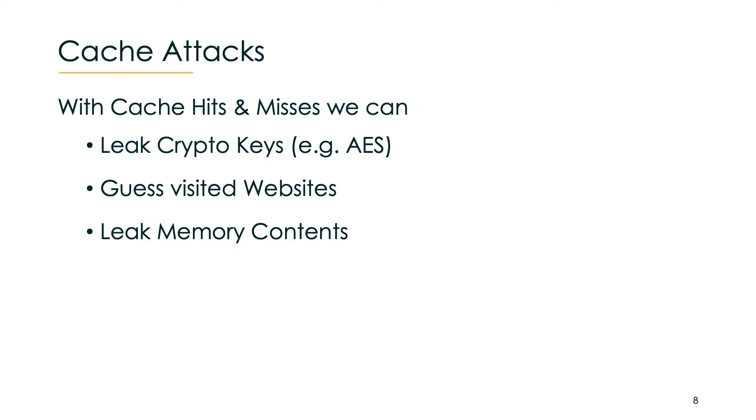By just looking at cache hits and misses, researchers were able to leak crypto keys, guess visited websites via JavaScript and spy on other tabs opened in the browser, or via Spectre and Meltdown even leak memory content.